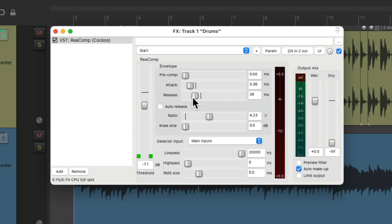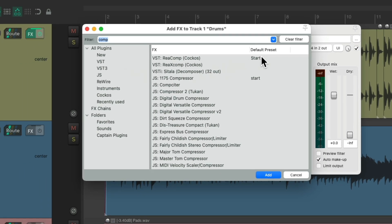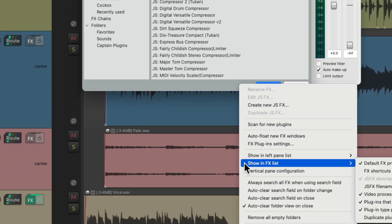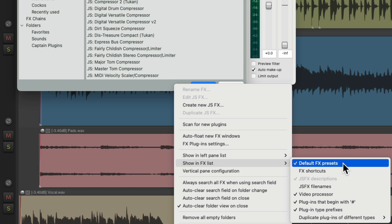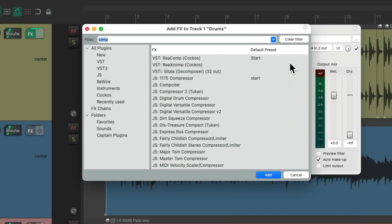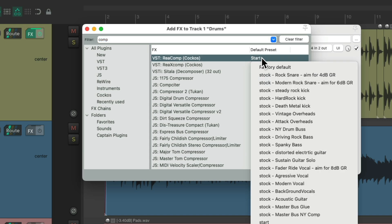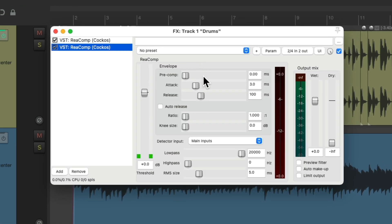If you want to undo this and go back to opening up with the default, we can go back to the effects browser. Right over here we see the default preset column. If you don't see this column, just right click and go down to Show Effects in List, and make sure you turn on Default Effects Presets — that'll give you the column right here. We can choose the default preset for each plugin. For this one it's set to 'start'. We could put it back to the factory default, and now if we add it, it opens up with no preset.